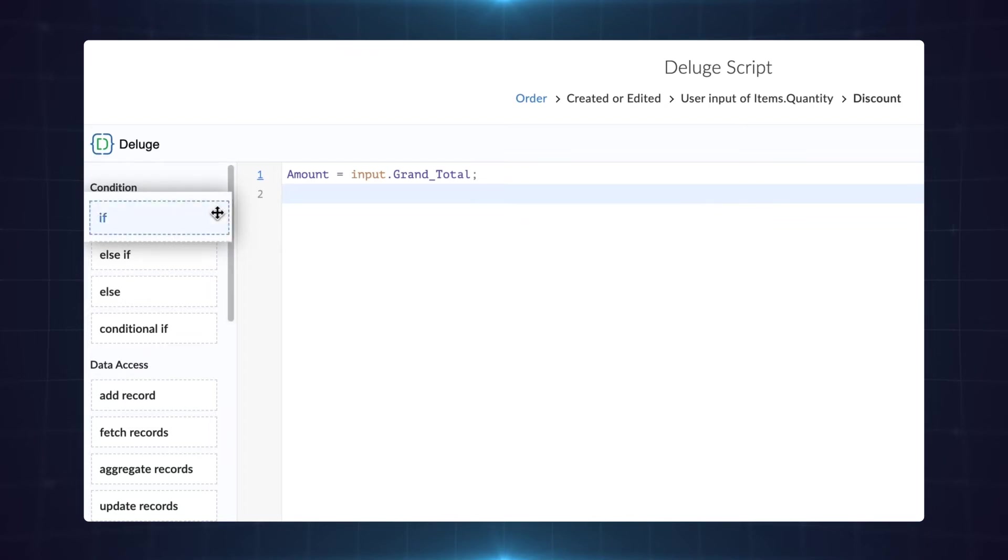You can either drag and drop or directly type on the builder. Give the condition if amount greater than 300.